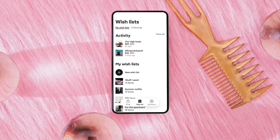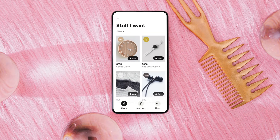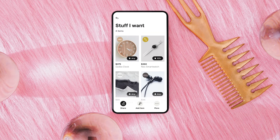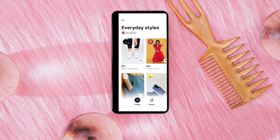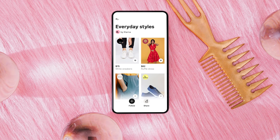A wishlist is where you can save everything that you want to keep for later and group them in any way you like. You can share your wishlist with your friends within the app or on social media, as well as follow other users' wishlists.